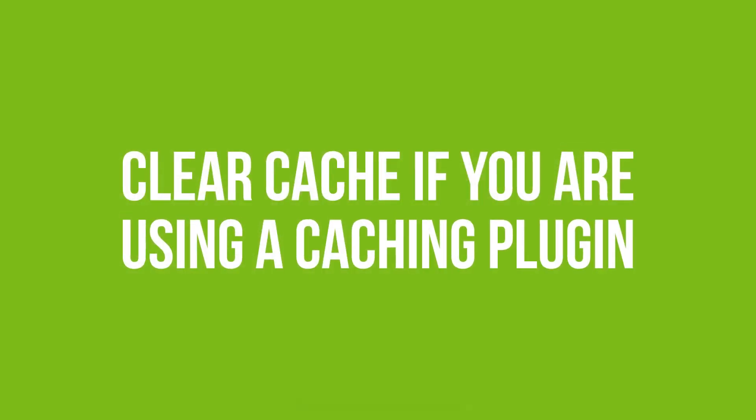Solution 2 is to clear cache if you are using a caching plugin. Some WordPress users have been able to fix this issue by simply clearing the cache on their caching plugin. If you are using a caching plugin, try this to see if it fixes your issue.